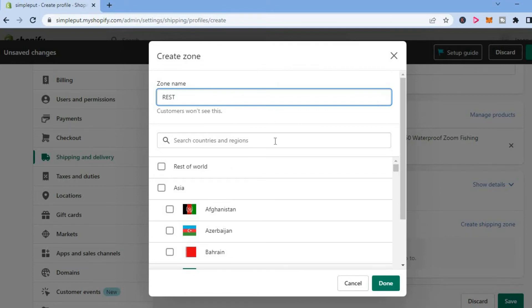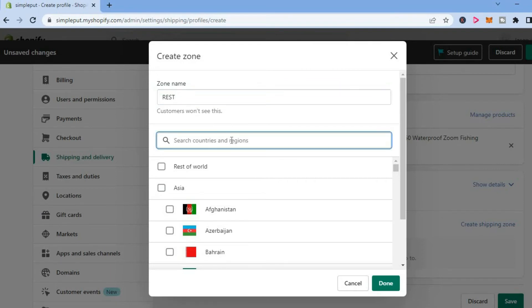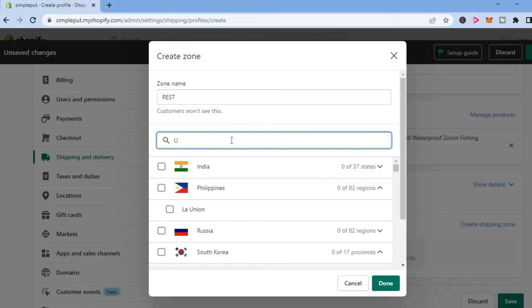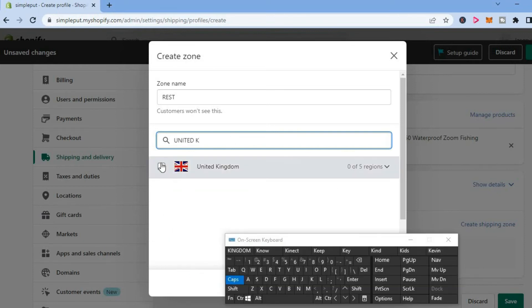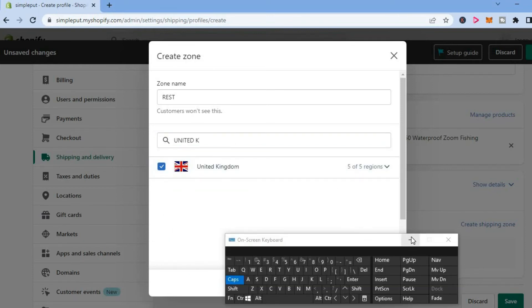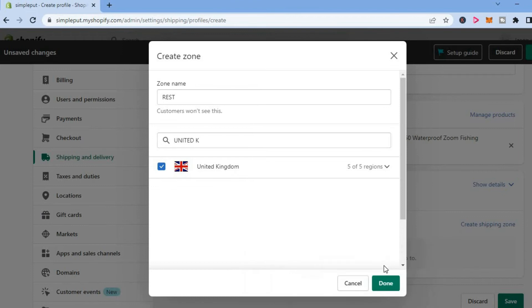Then you're going to select the regions that you want to ship to. So let's say, for example, I only want to ship to the United Kingdom—you'll select it. After doing that, you're going to tap on Done.